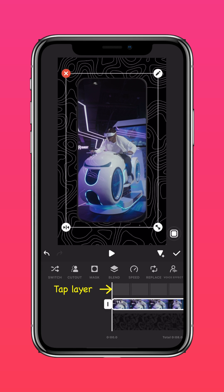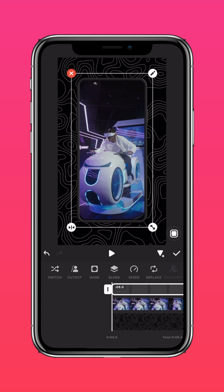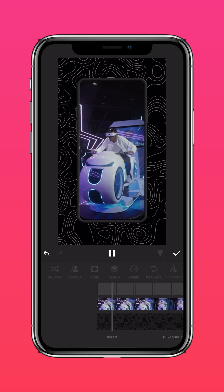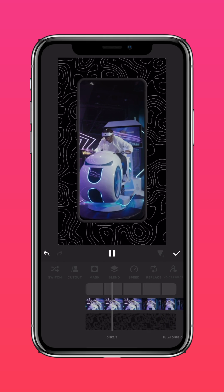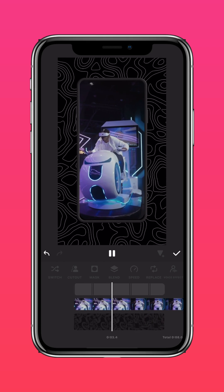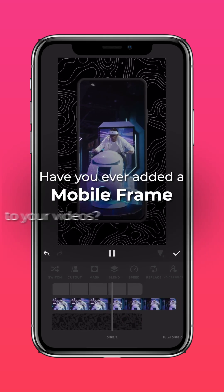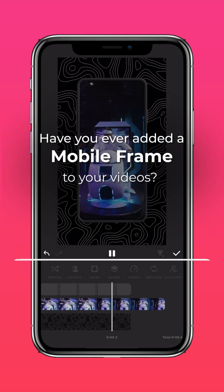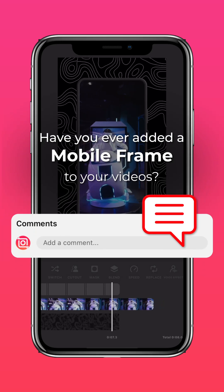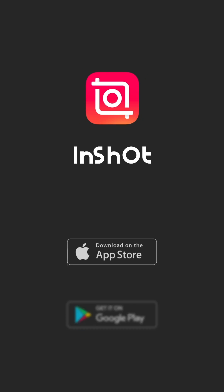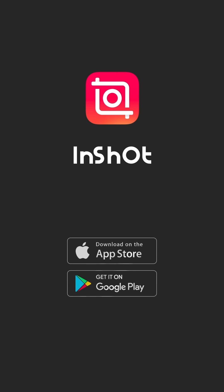Now tap the mobile frame layer so it appears in front of your video layer. And you now know how to add a mobile frame to your videos. Have you ever added a mobile frame to your videos? Let us know in the comments. Don't forget to like and subscribe to InShot on our socials.